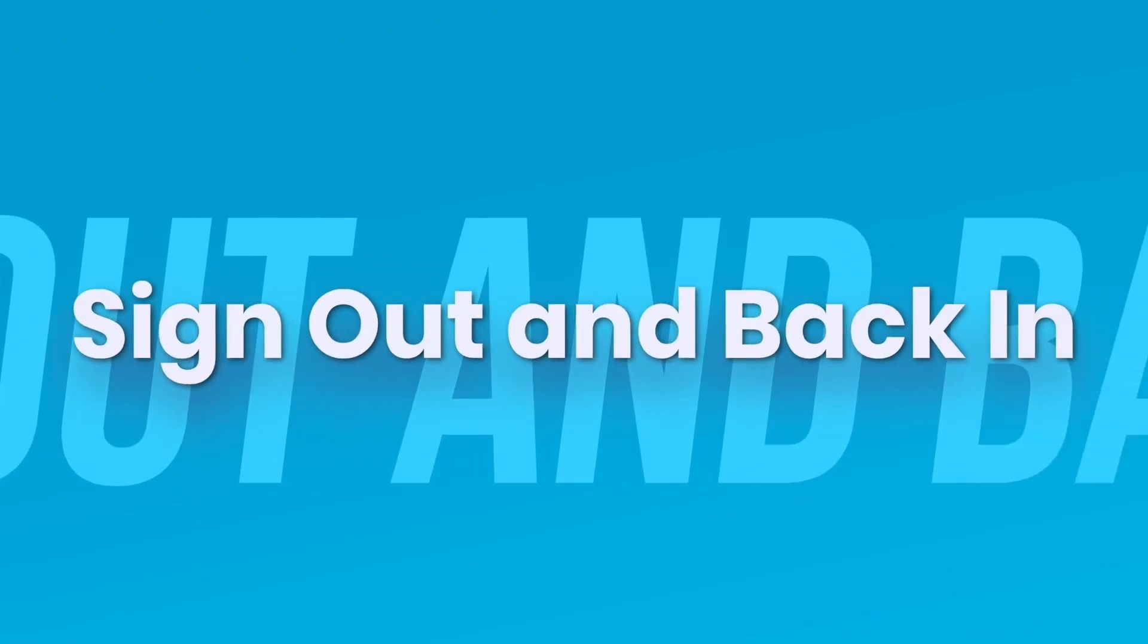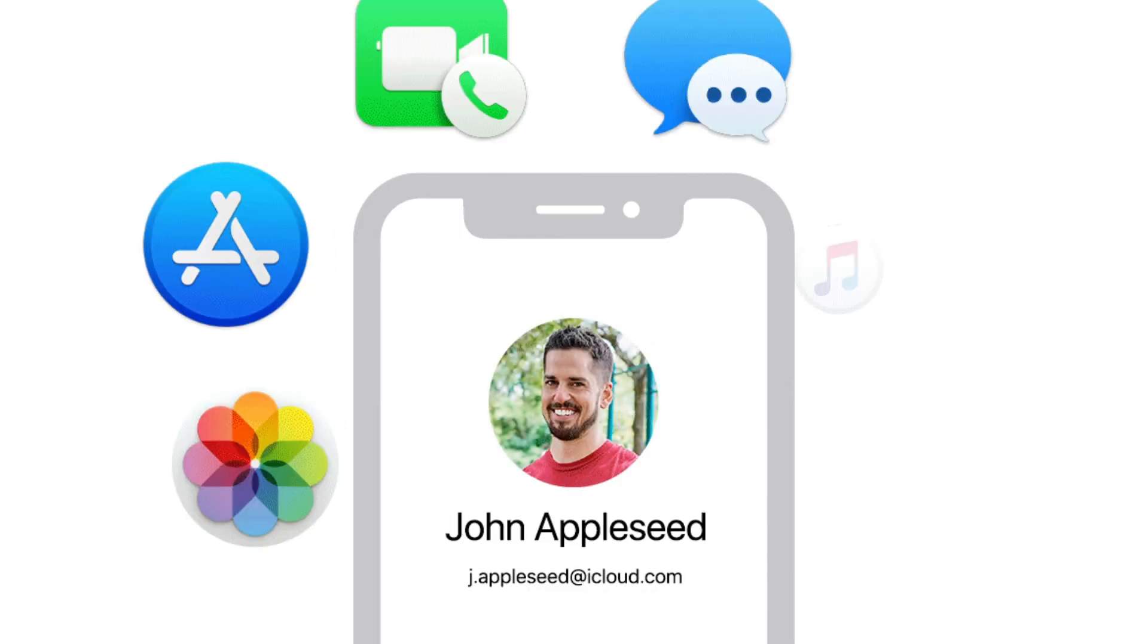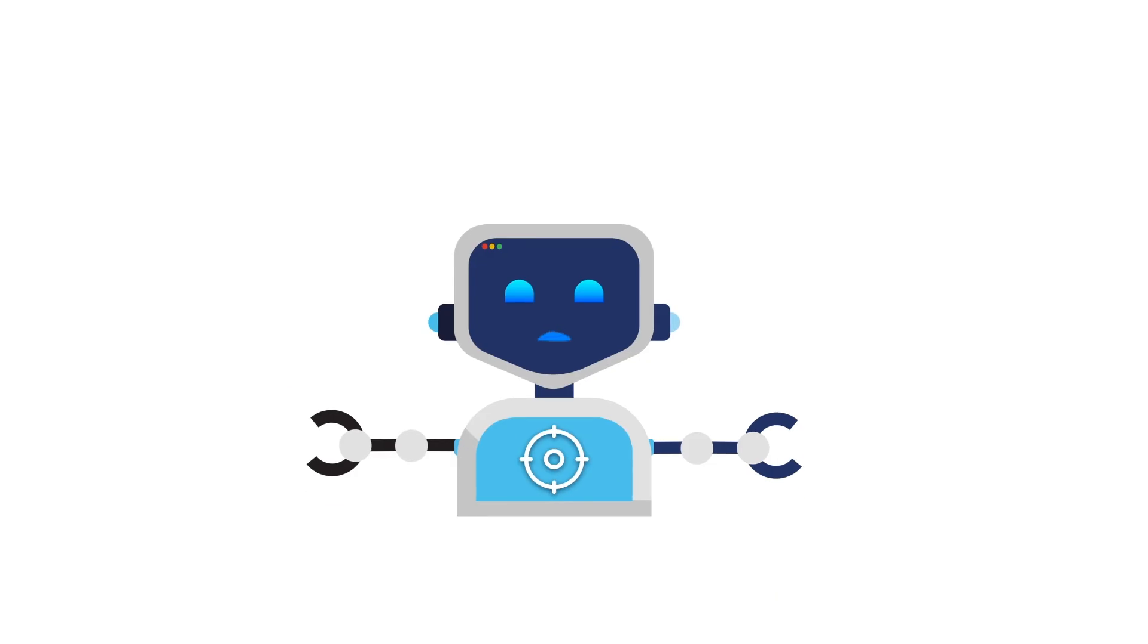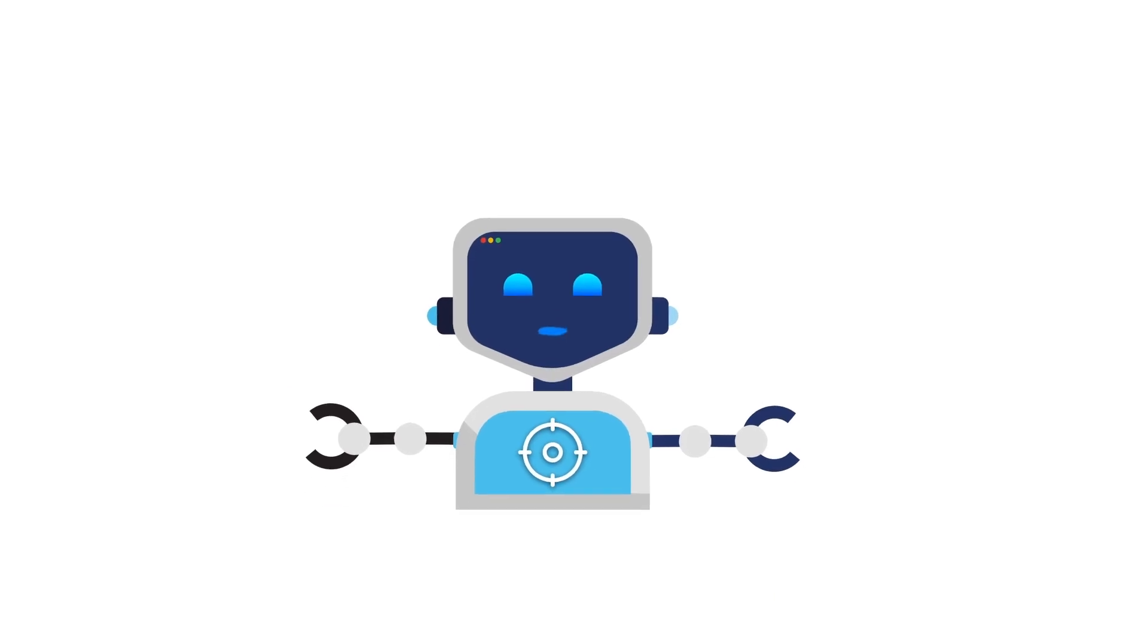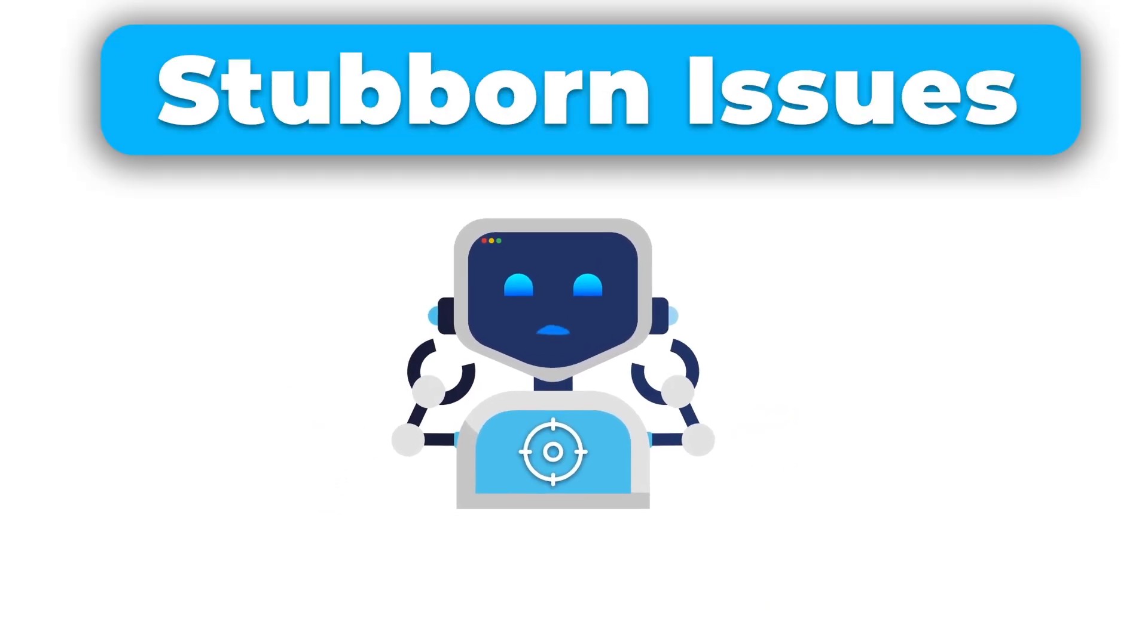Sometimes, the simplest solution is the most effective. Sign out of iCloud on both devices, then sign back in. This forces a reset of syncing permissions and can often clear up stubborn issues.